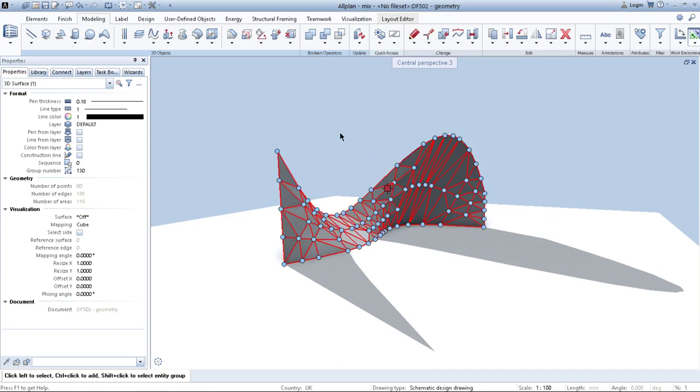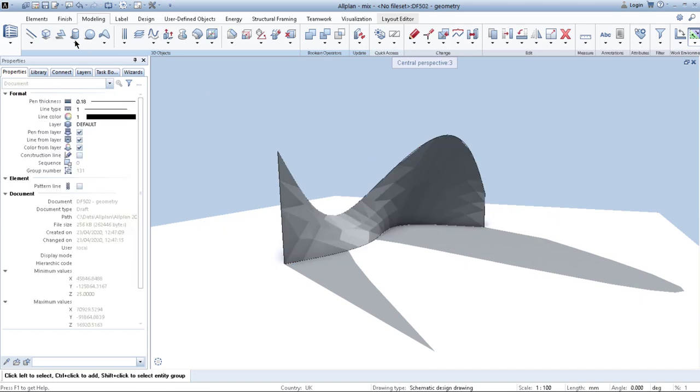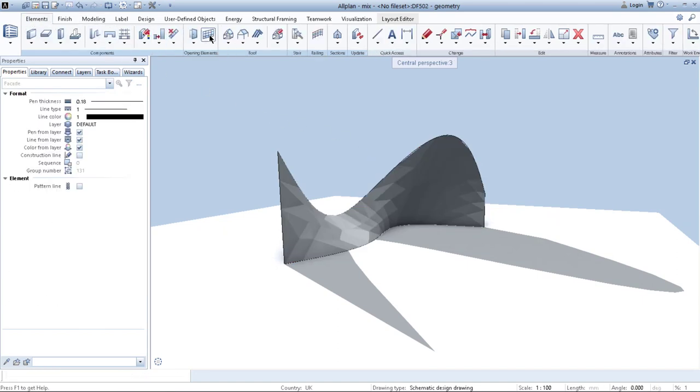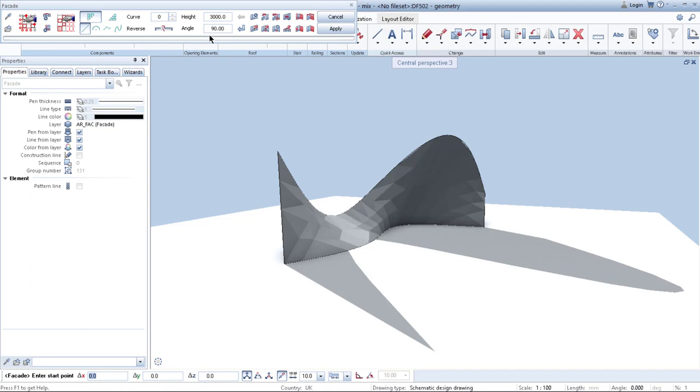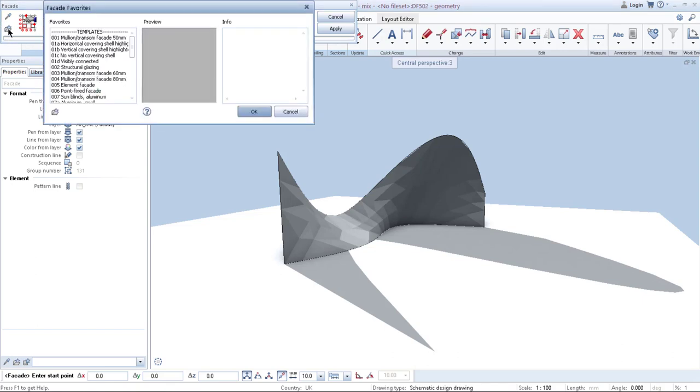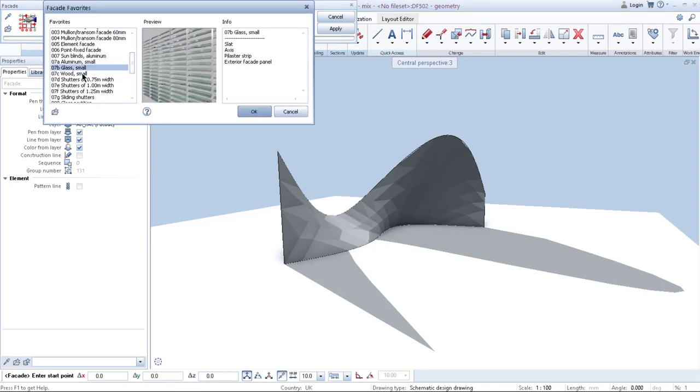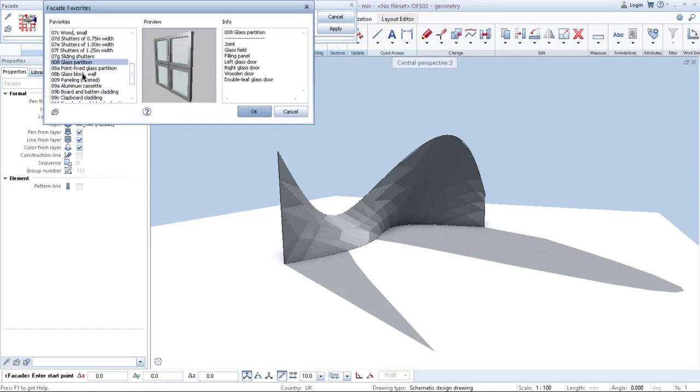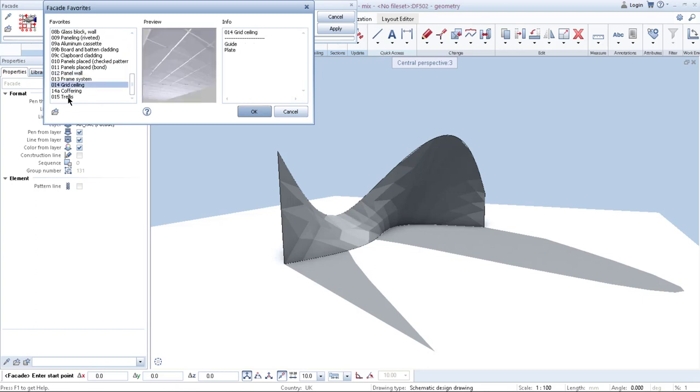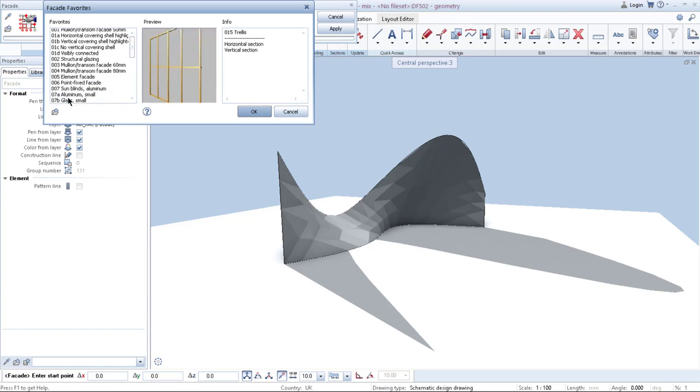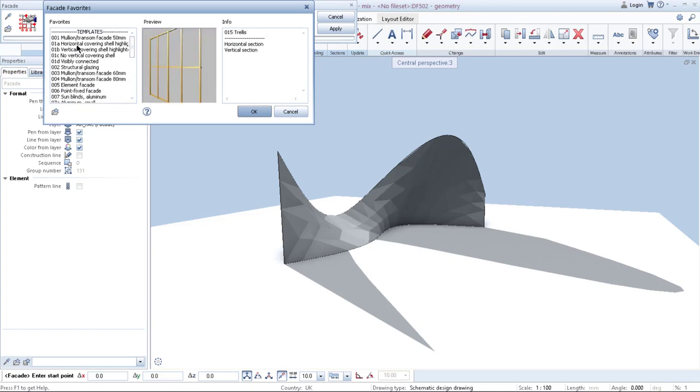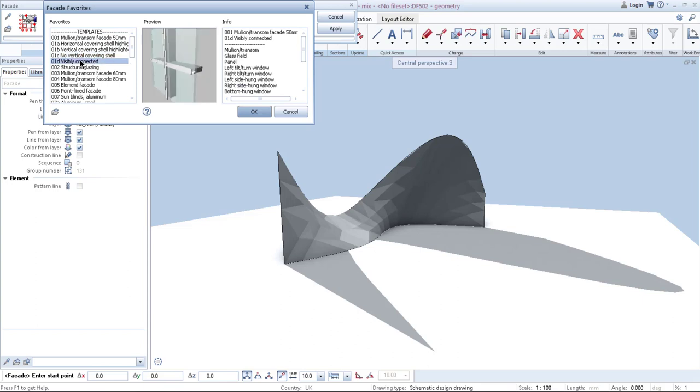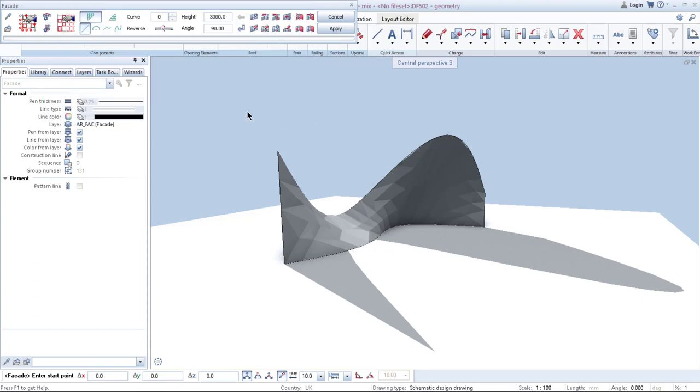Now, when I go to elements, facade, I go to library, which is made by Allplan. And here you can find lots of different facade systems, shading systems, frames or whatever you need. Right now, I will choose this one. Click OK.